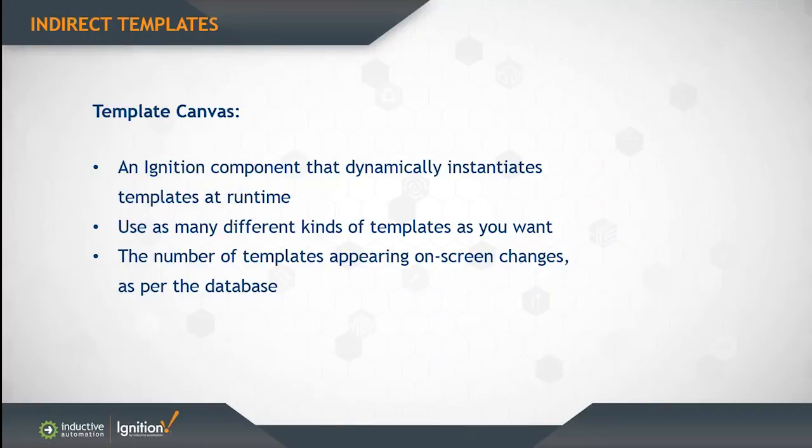The number of templates that appear on the screen can change. The number is determined by the database or whatever you link that template canvas to. And this component is added functionality to the vision module of Ignition version 7.7.